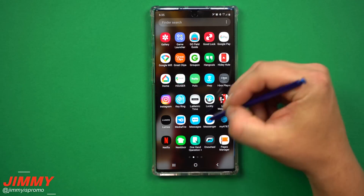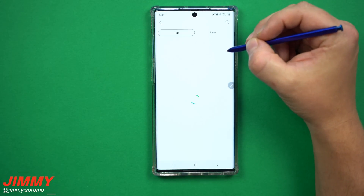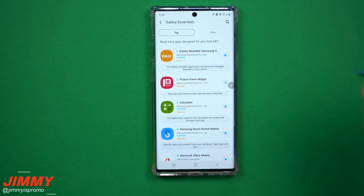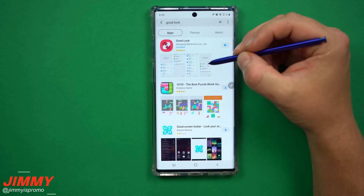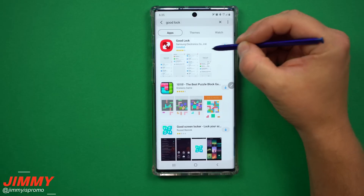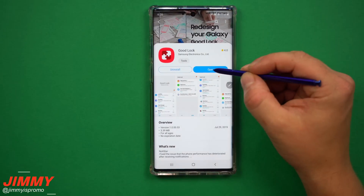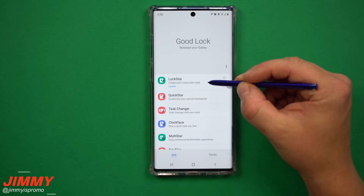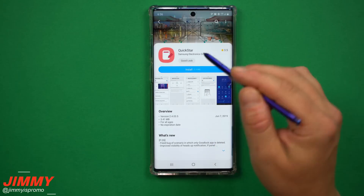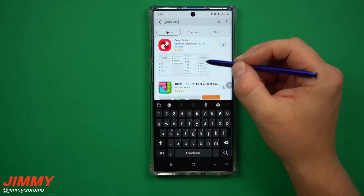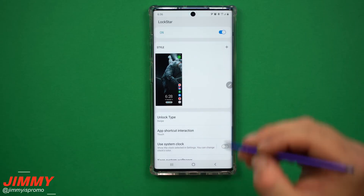In order to download GoodLock, go inside your application tray, go to the very top right-hand side and click on Galaxy Essentials. This is the app store created by Samsung for Samsung, and this is where you search for GoodLock. Once you find it, go to install and download. Once it's downloaded and installed, click open, then tap on the very top and go to install for LockStar. Once LockStar is installed, head back over into GoodLock and open it up.